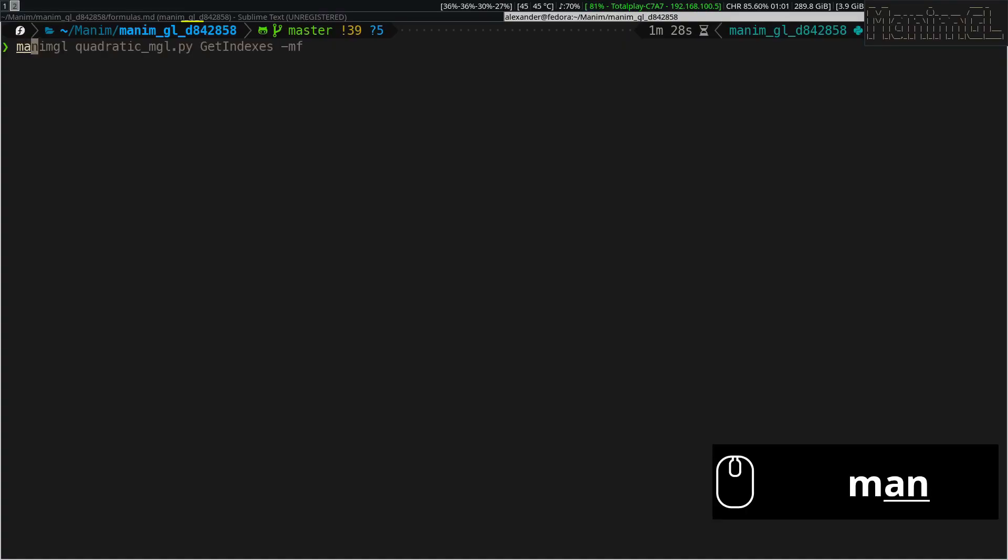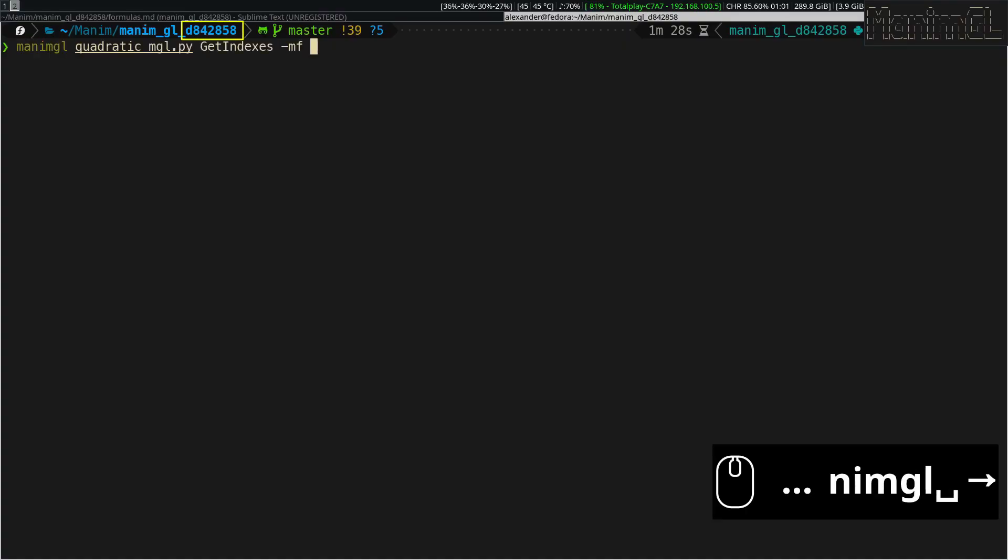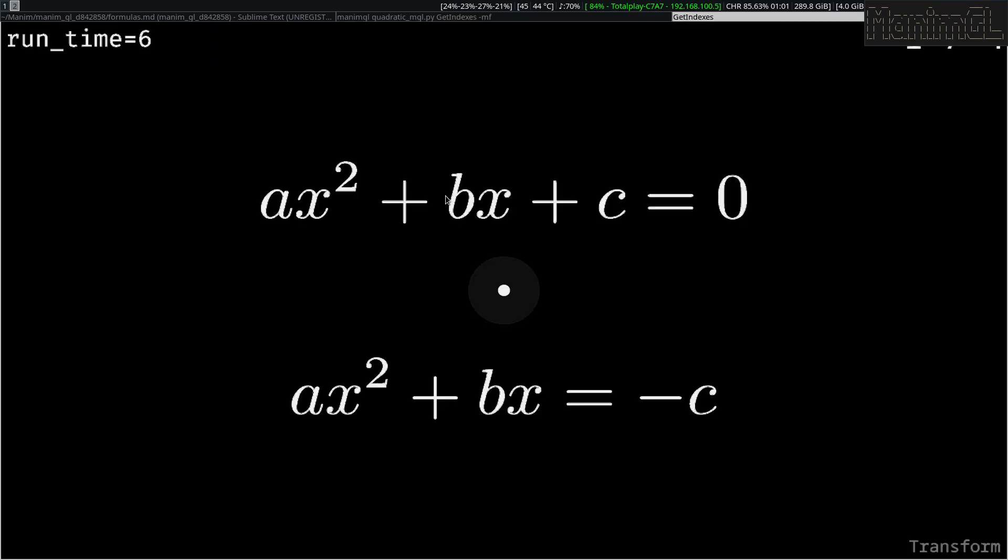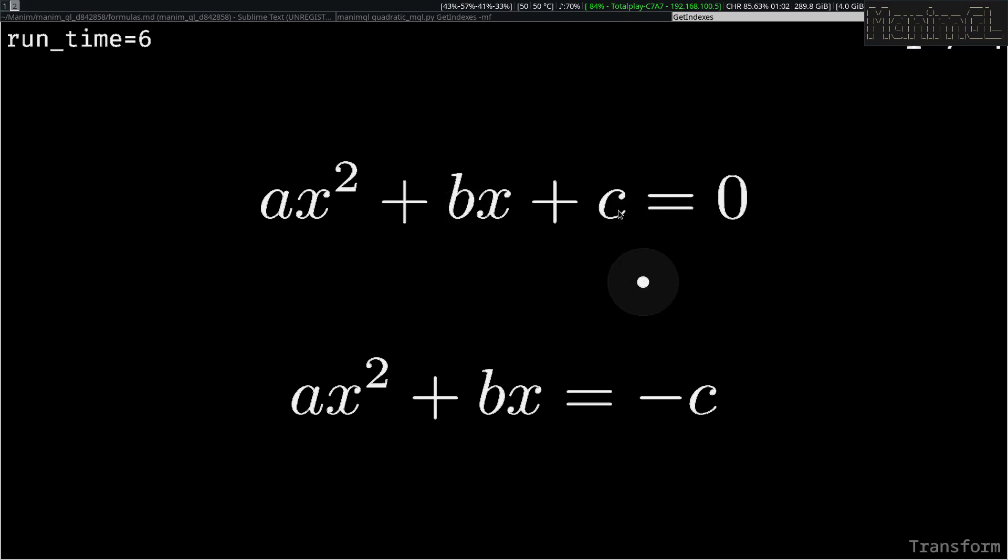I am using Manim GL from this specific commit, because if you are using an older version, it may not work for you, but in general it should work for Manim GL 1.6 or higher.